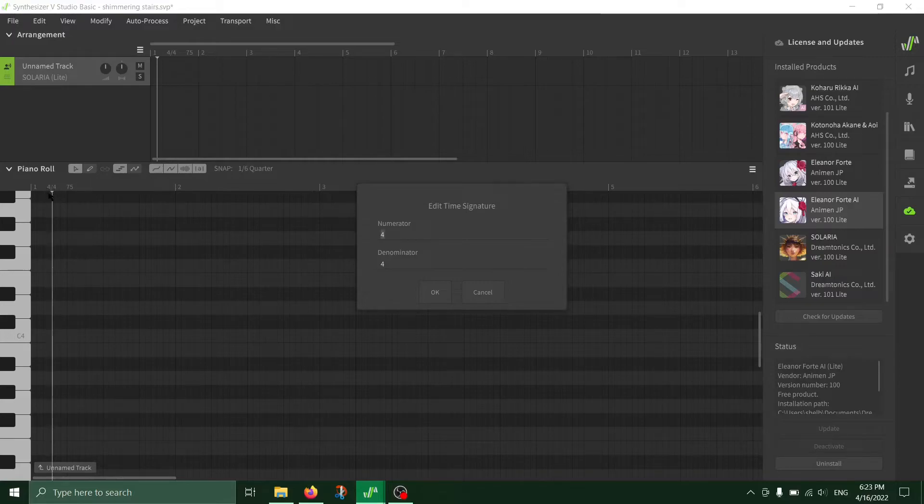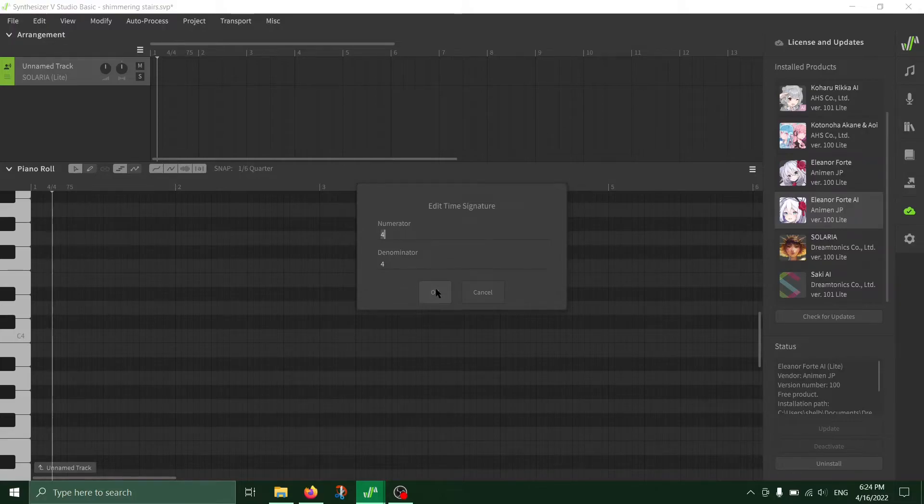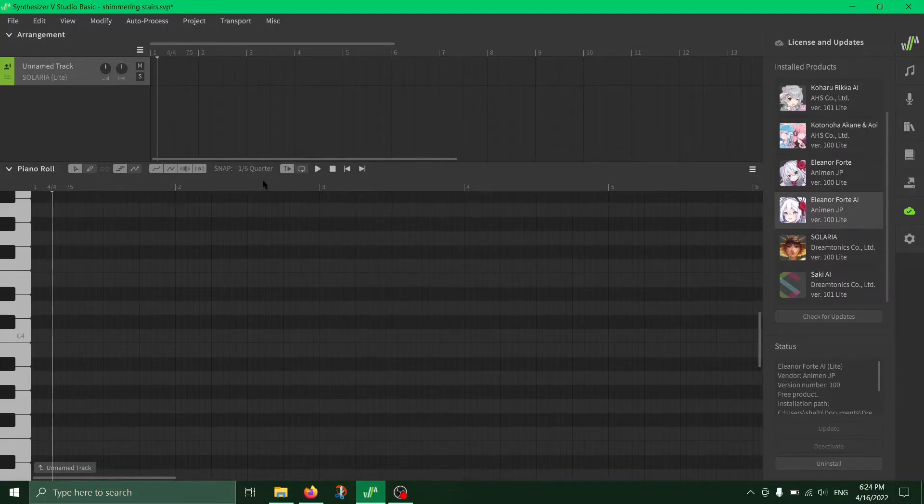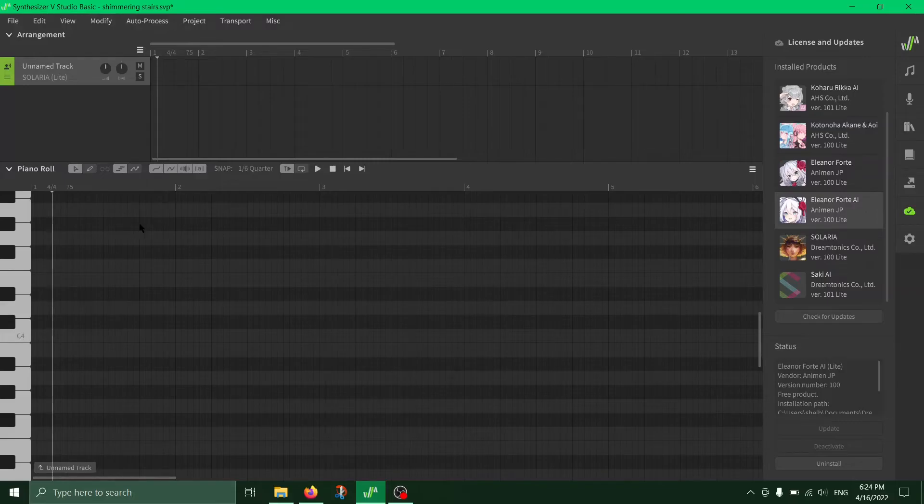it's right next to it, the little 4/4 with the numerator and denominator obviously being changed here. You can also adjust the snap here and so on.